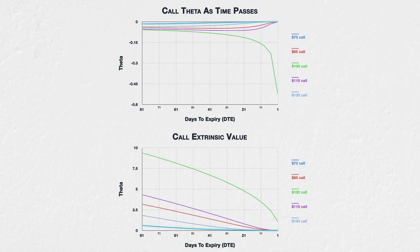For the $70 call, which is deep in the money, and the $130 call, which is deep out of the money, the theta reduces at a relatively steady rate — meaning it gets closer to zero. They don't have a lot of extrinsic value to begin with, and any they do have is mostly gone long before expiration. On the extrinsic value chart, we can see this by noticing the steepness of the reduction in their extrinsic value. At first their extrinsic value reduces relatively quickly, slowing down before expiration with the lines getting flatter.